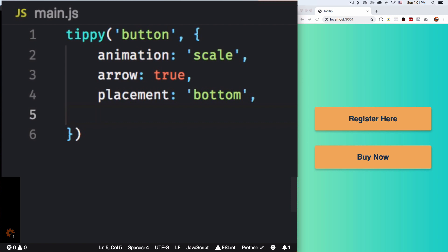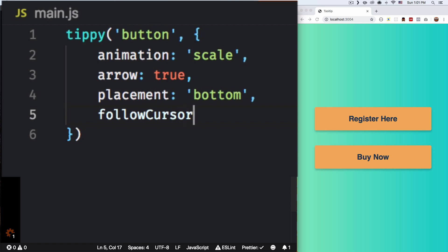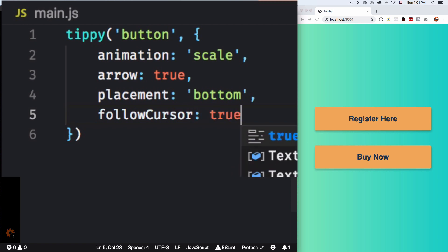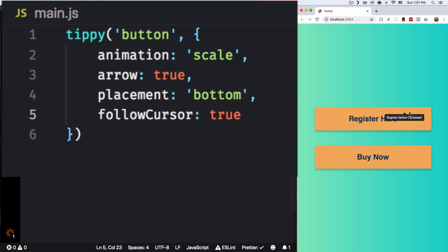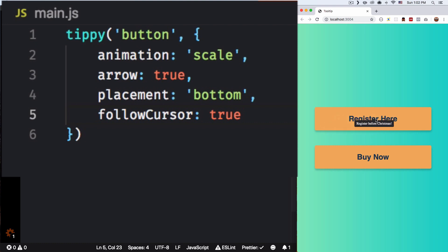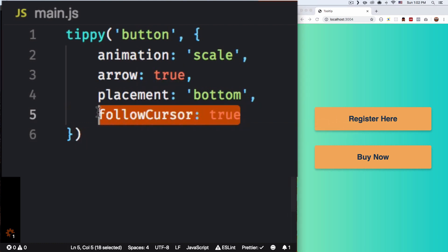Something very cool is that it can follow the cursor. So let's go ahead and add followCursor: true. Let's see how that looks — and look at this, so it's gonna follow you. There are more options — it doesn't have to follow you everywhere, maybe it can follow you vertically or horizontally. It depends on what it is; if it's very important maybe you need it to follow to make sure the person reads the message. But for now, I don't want this.